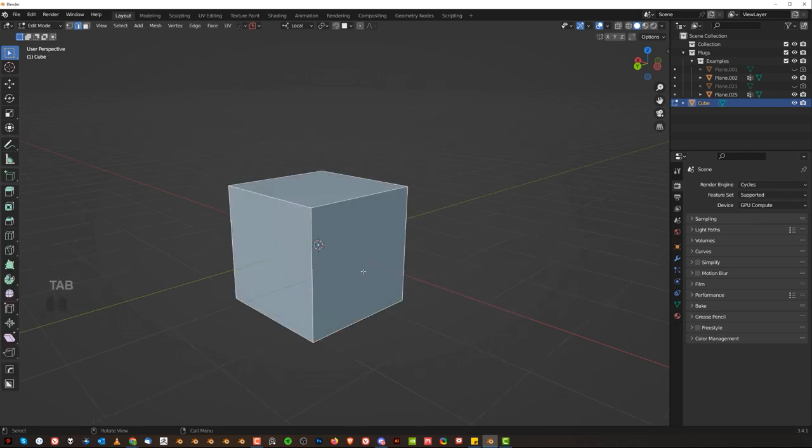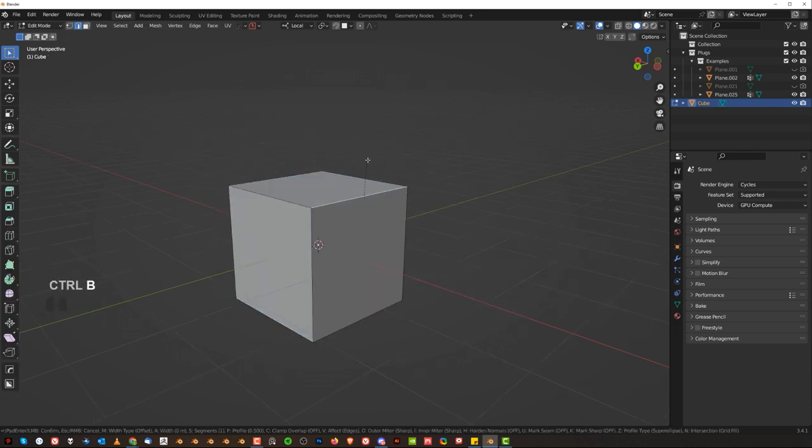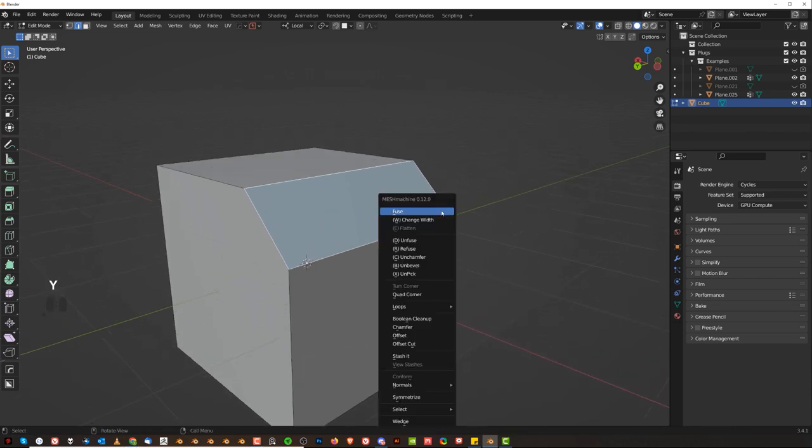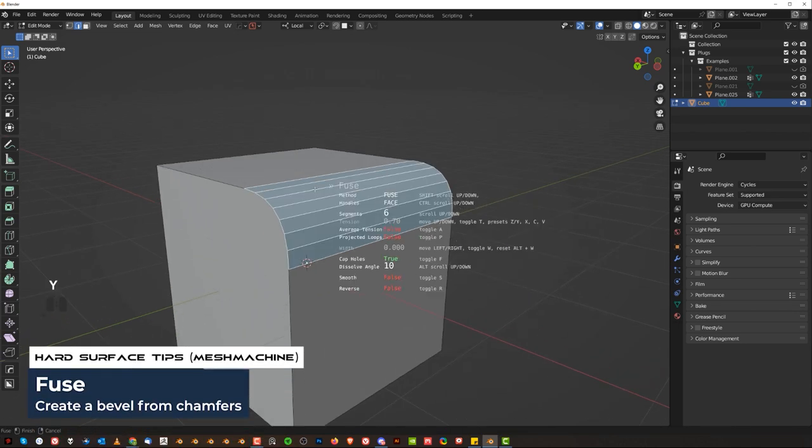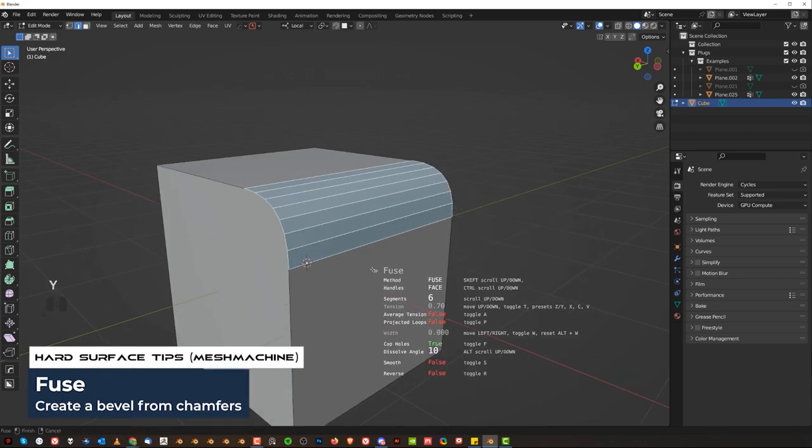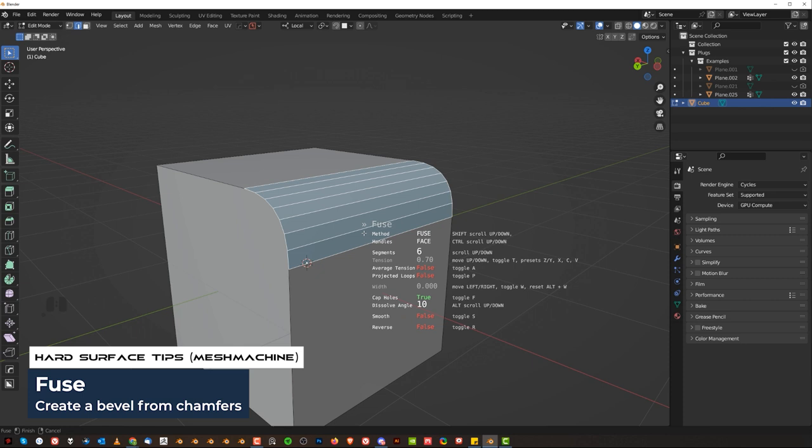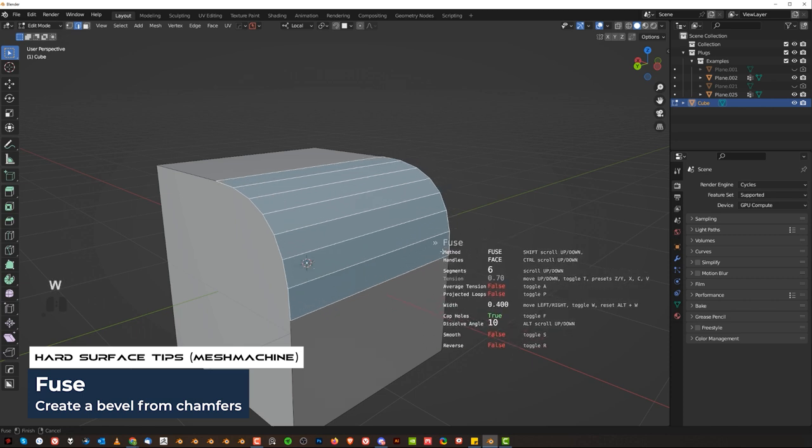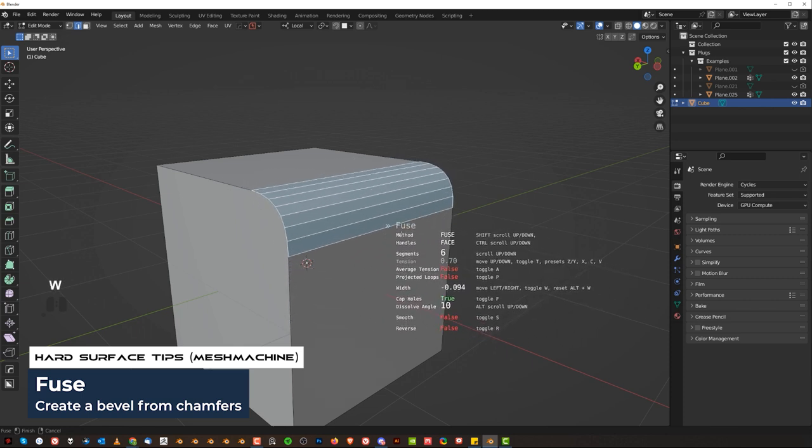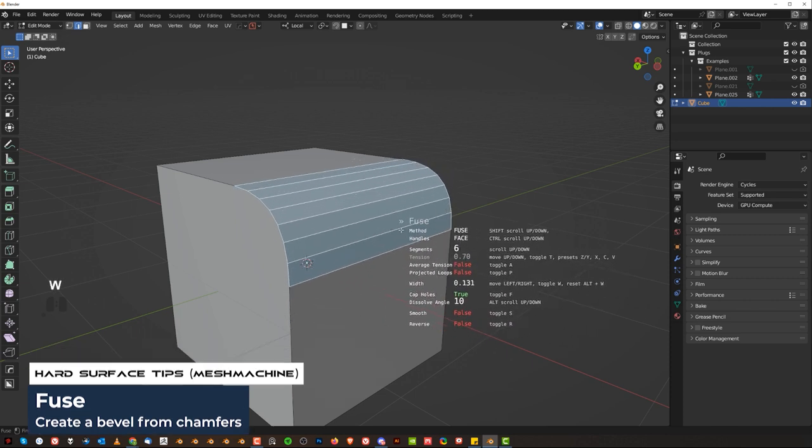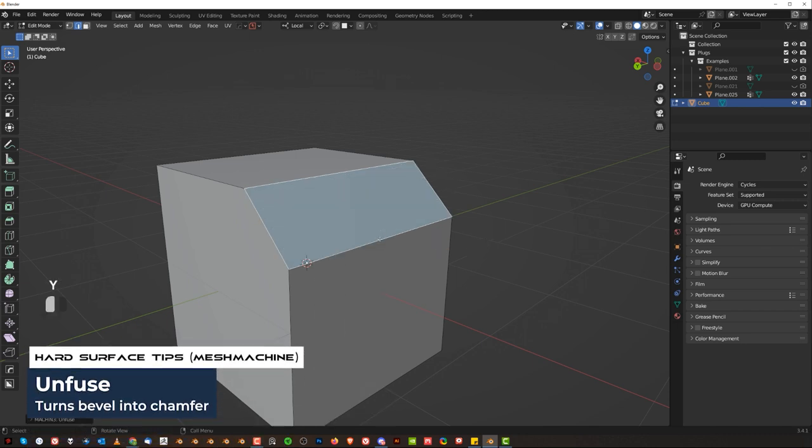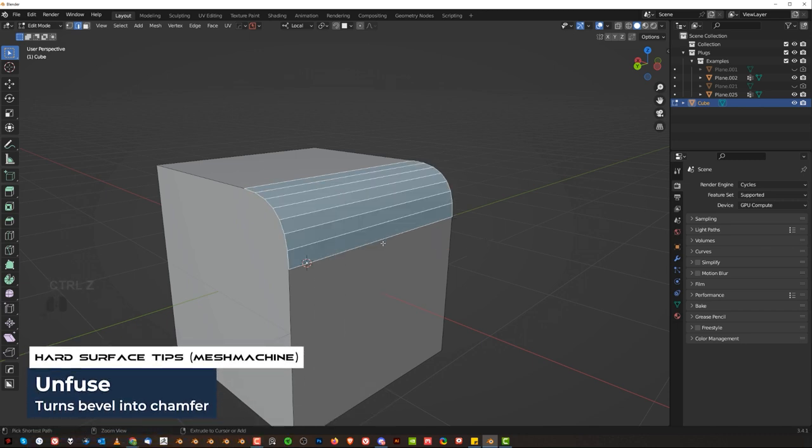So let's go to edit mode. Edit mode is really powerful. First of all, what you can do is run a fuse, which will fuse the chamfer into a bevel. Then you have other options, like for example WT to change width, tension, etc. You can now unfuse it, so go back to chamfer, or unbevel it.